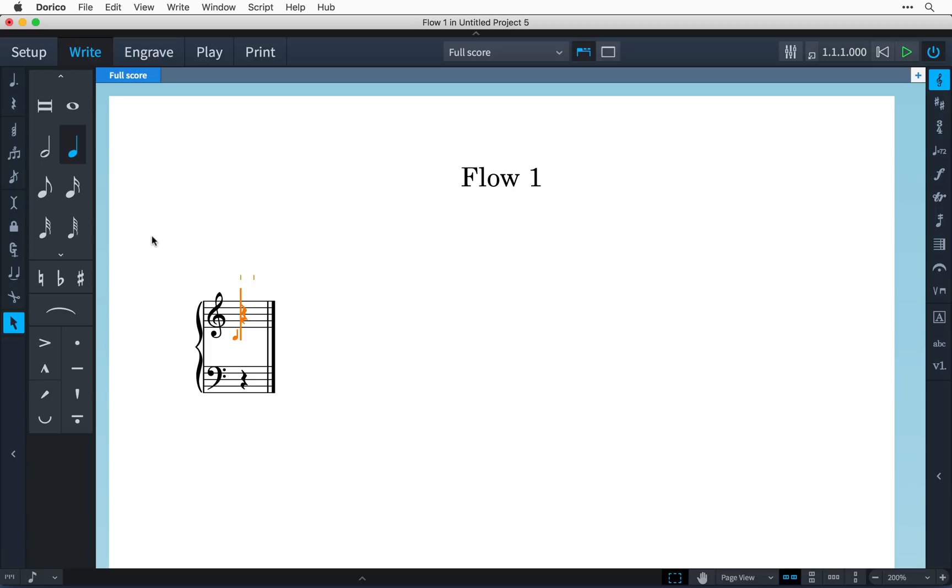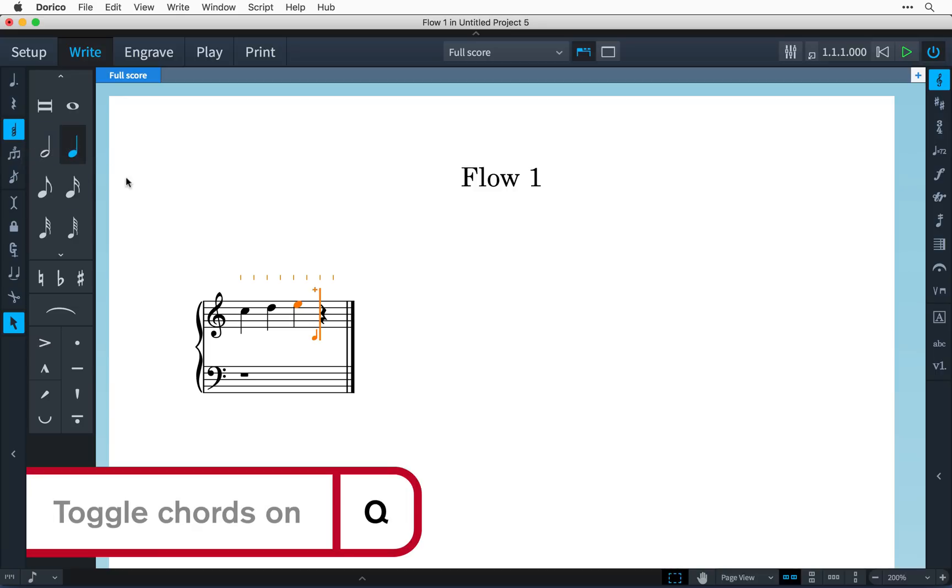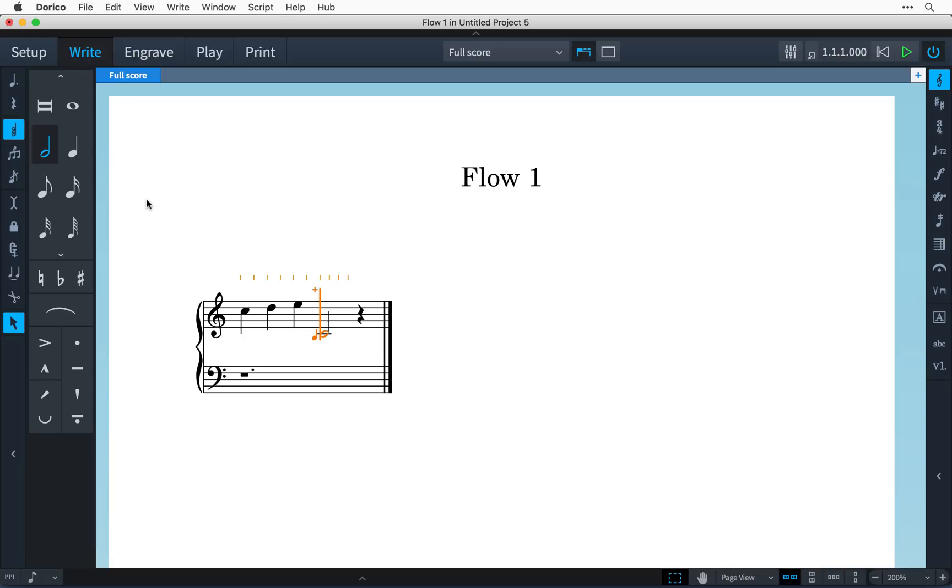Now, usually in note input, the caret advances as soon as you have entered a note. In Dorico, switching on the chords button here in the notes toolbox, or pressing the key command Q, prevents the caret from auto-advancing. And so, as you add more notes, they effectively stack up on top of each other to make a chord.